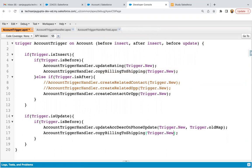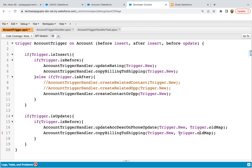Whenever we update any record, we have two entities available: one is trigger.new, which holds the new state of the record, and another is trigger.old map, which holds the old state of the record. The same updated record will be available in trigger.new and trigger.old map. So later on, we can compare whether a particular field has changed and then only run that particular code.